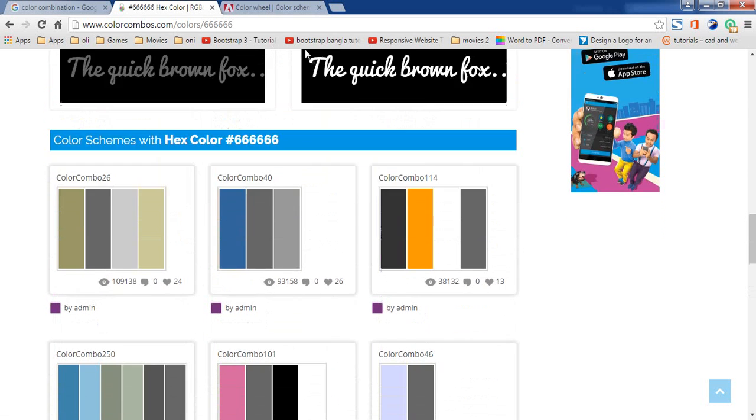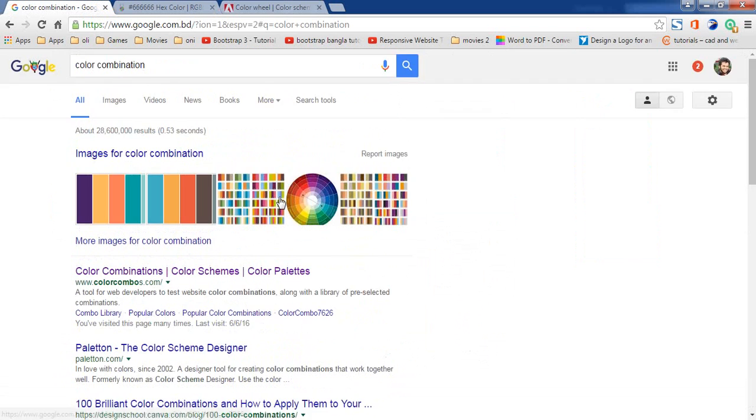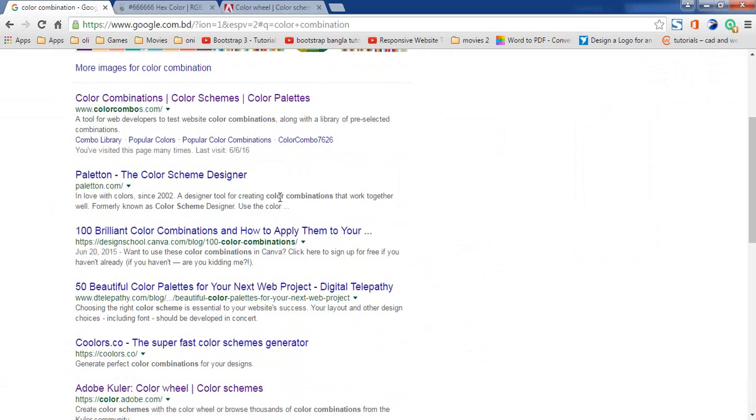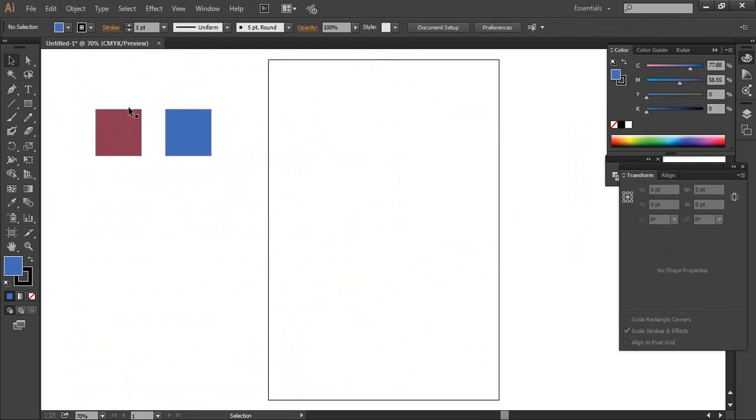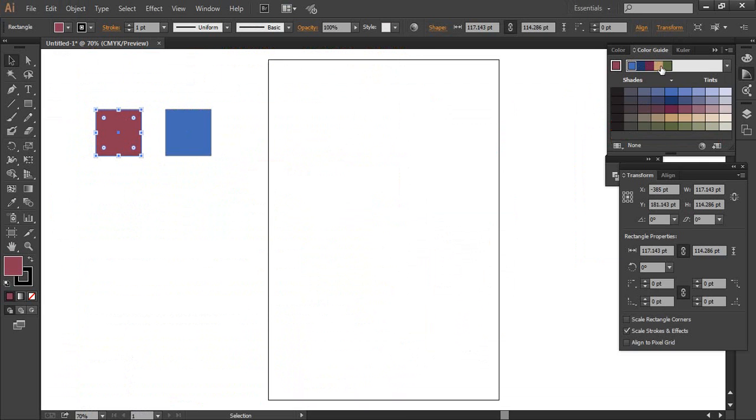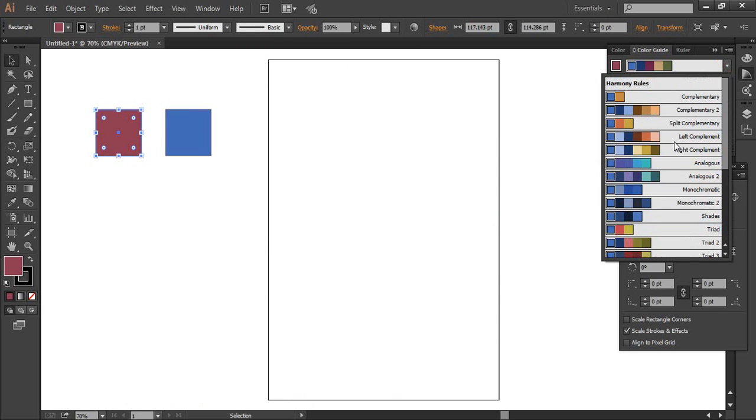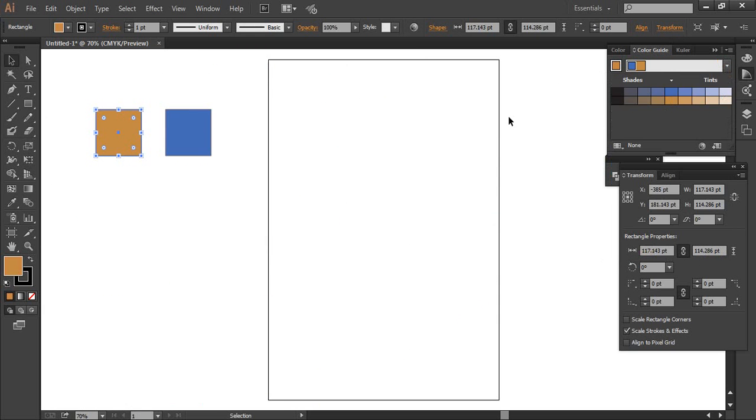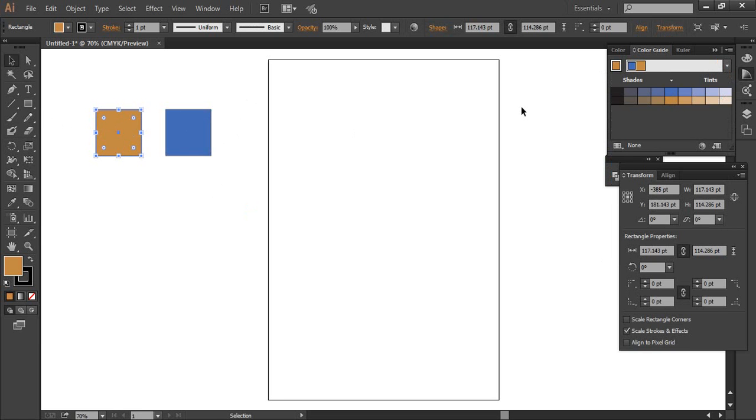This is the color combination website. The color combination includes the color guide and color rule. So we can use a complementary rule. I am using a complementary rule.